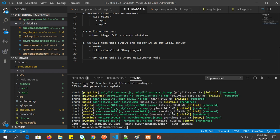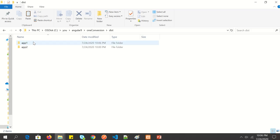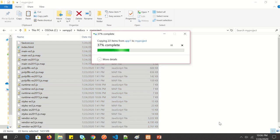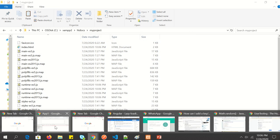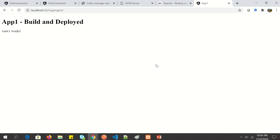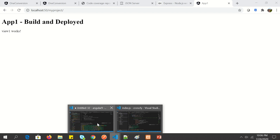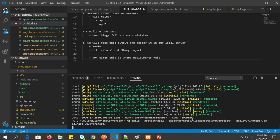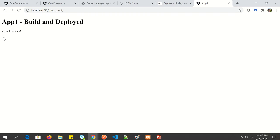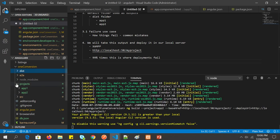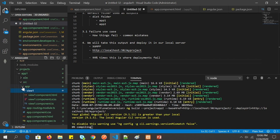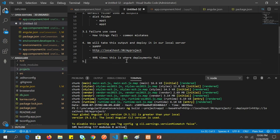The build is done. Now I'll copy the app-1 output and paste it into the root folder of the server. After refreshing the browser, I can see the app — it says 'View 1 works!' — which is the component named 'view1' inside the app-1 project. App-1 has been built and deployed successfully. This demonstrates that we can deploy micro apps using this strategy.